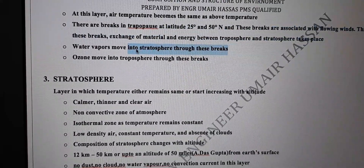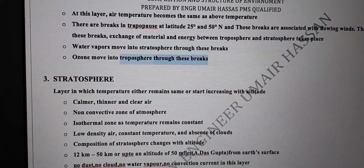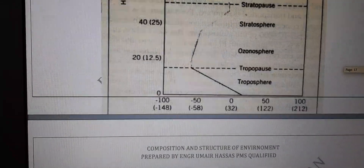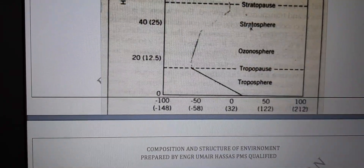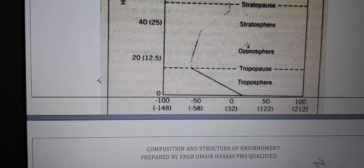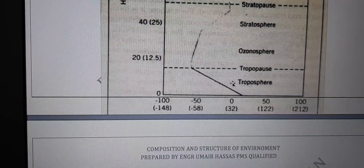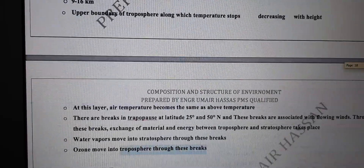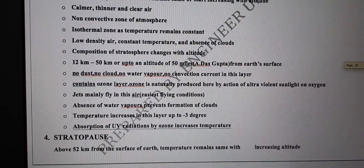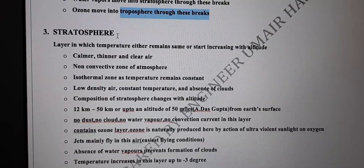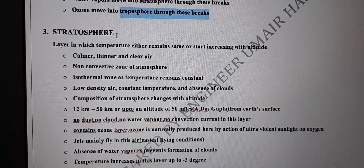The breaks in the tropopause result in exchange of material from stratosphere to troposphere and vice versa. Water molecules move into the stratosphere and ozone moves into the troposphere. This is an important question — ozone is in the stratosphere, but through gaps in the tropopause, ozone can move into the troposphere and water molecules can move into the stratosphere.